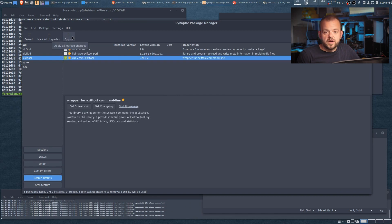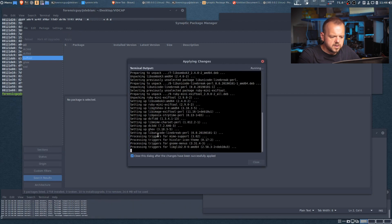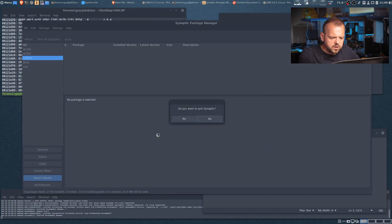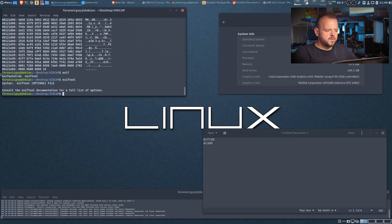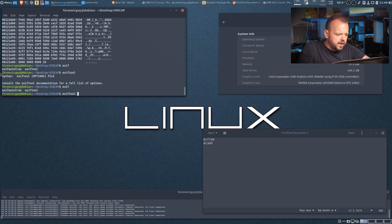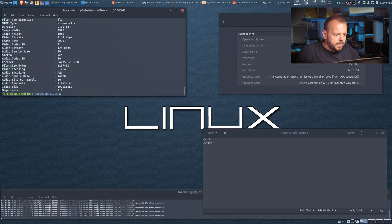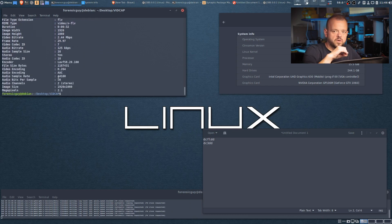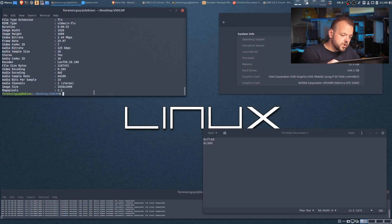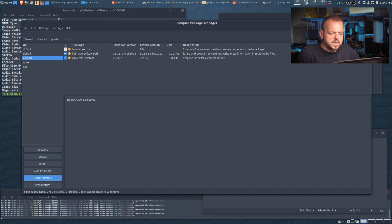Another great tool to have is ExifTool — a program that lets you view metadata from specific files. I'll hit apply here to install the packages we've selected. You can see in the terminal window how the applications are being installed. ExifTool is super important: if you type 'exiftool' and point it at a file — like this video capture file — you can see everything. With images you can see GPS coordinates, camera type, and all that information.